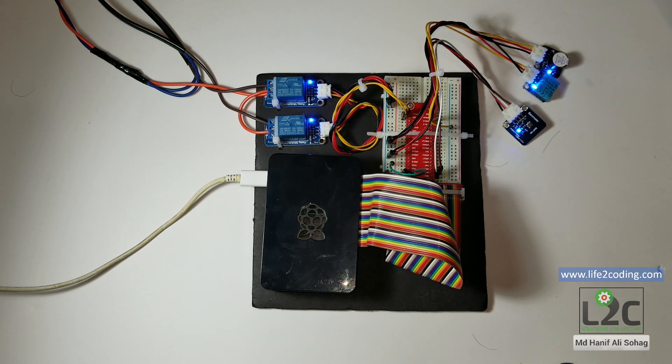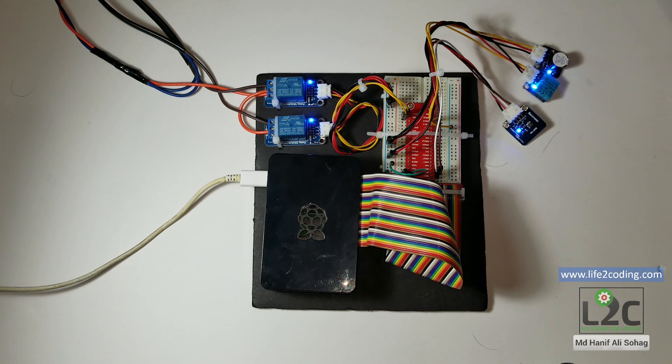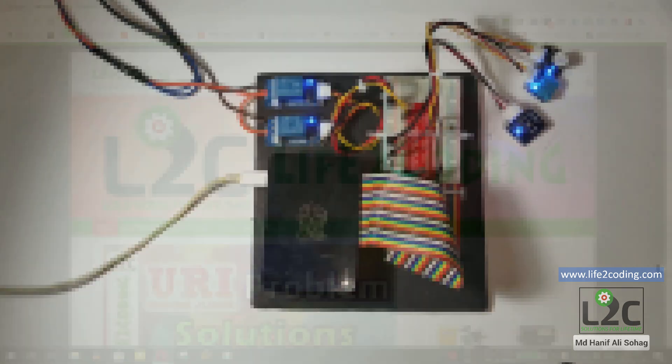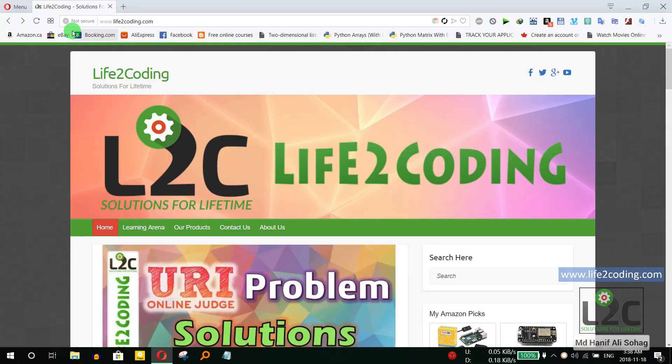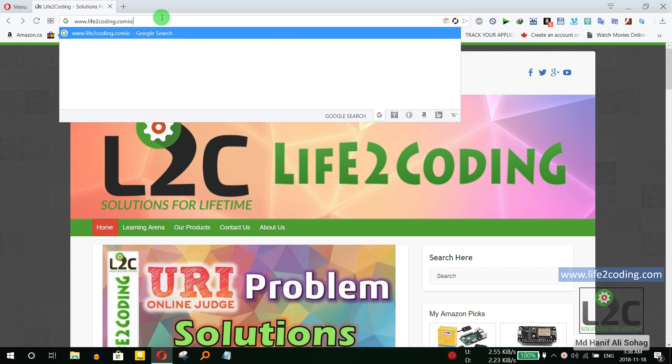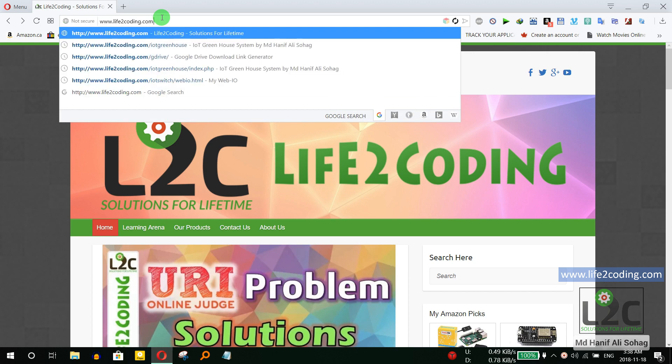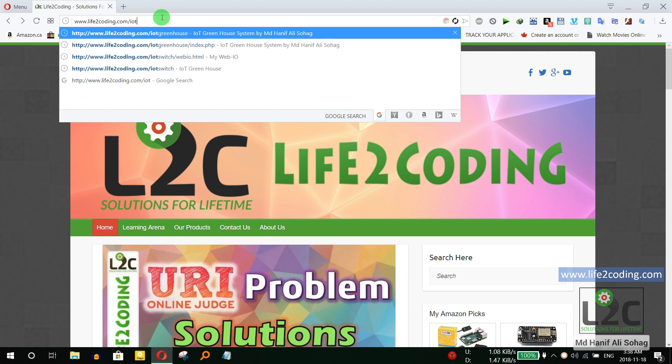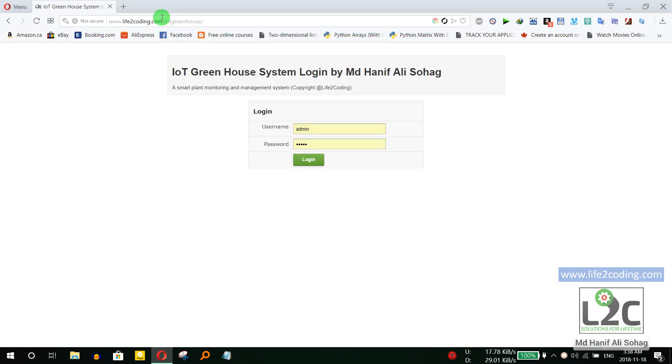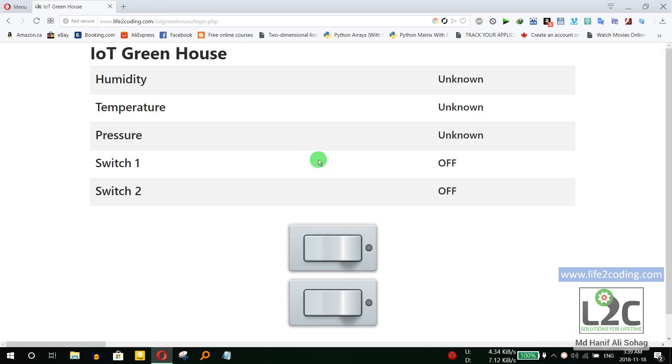So this is the system, now I'm going to show you on my PC what it does actually. Now I have come to the PC and this is my site life2coding.com/IoT/greenhouse. You can see there is a login page so that unauthorized users cannot enter into the system. I need to login into the system.